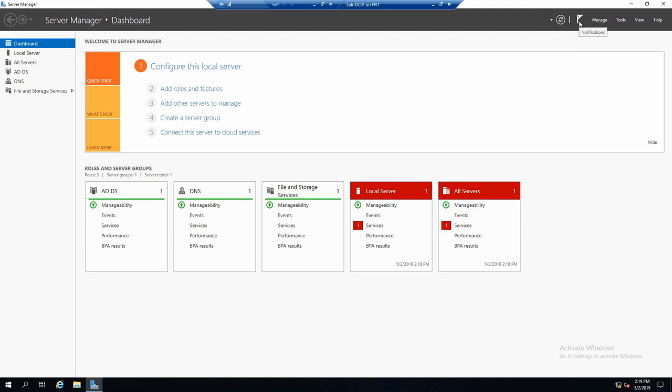Contains also a button where you can see notifications. And if you remember from the Domain Controller promotion video, you saw a notification that you can promote the Domain Controller here. And a couple of menus.